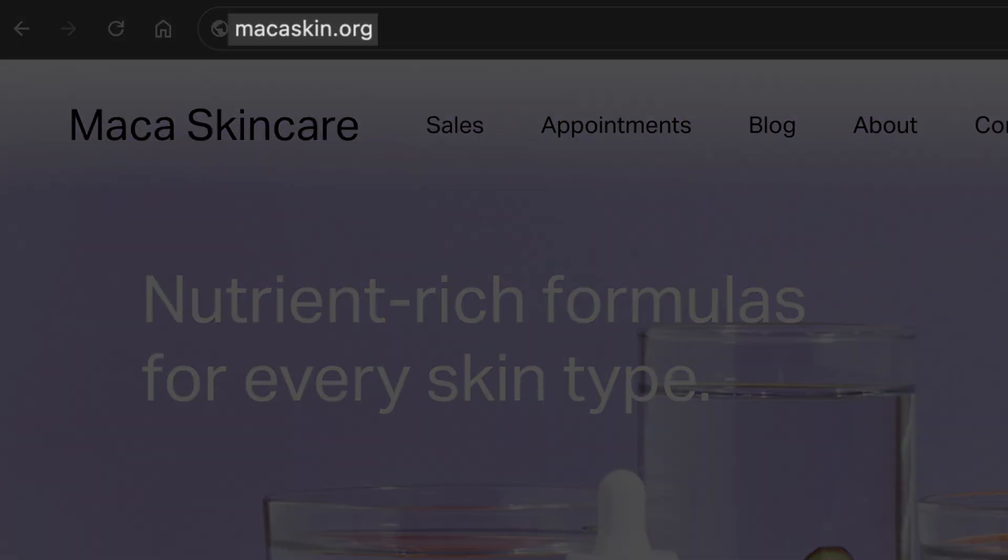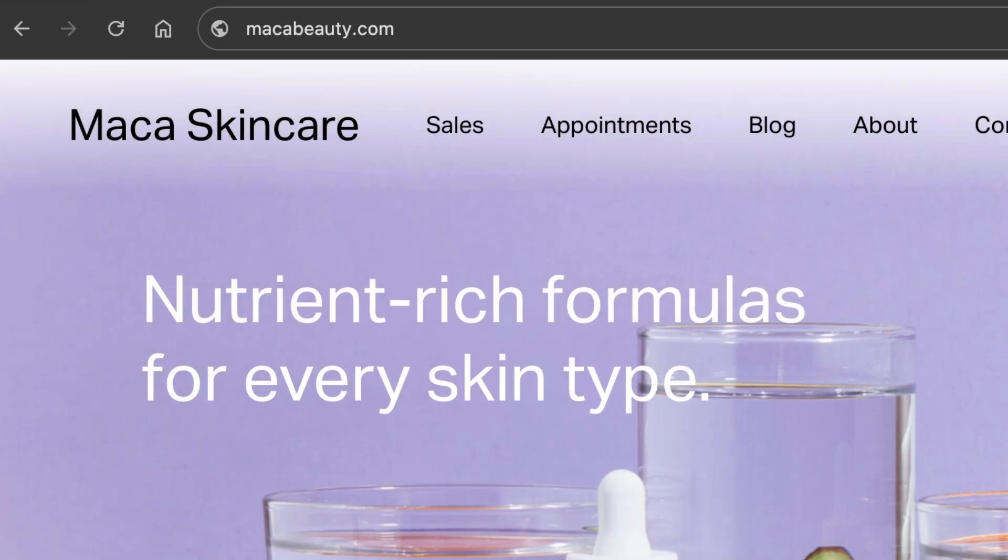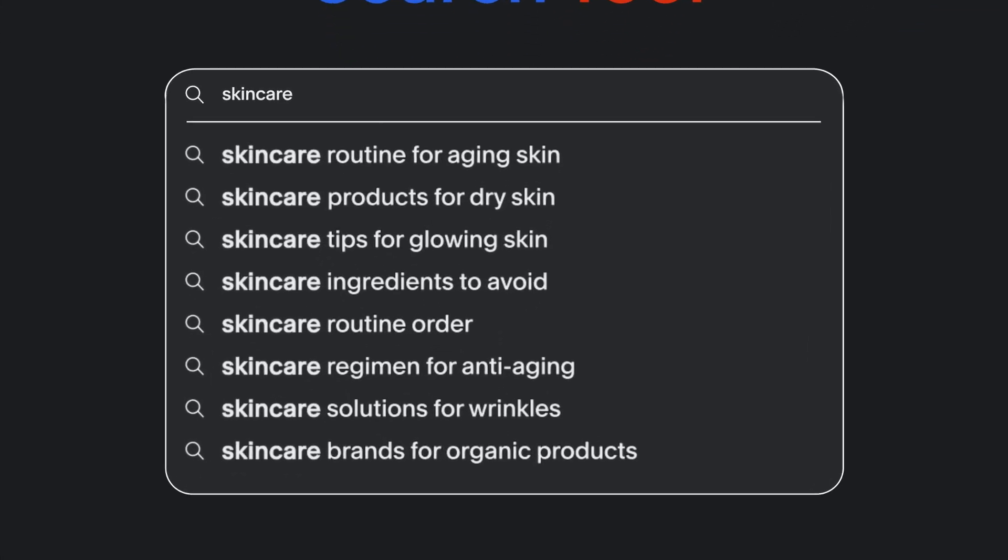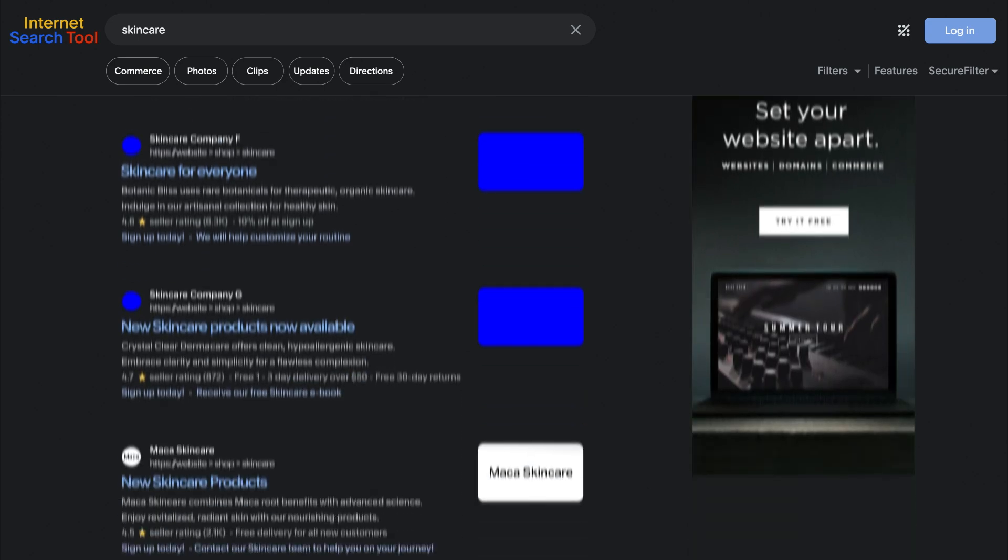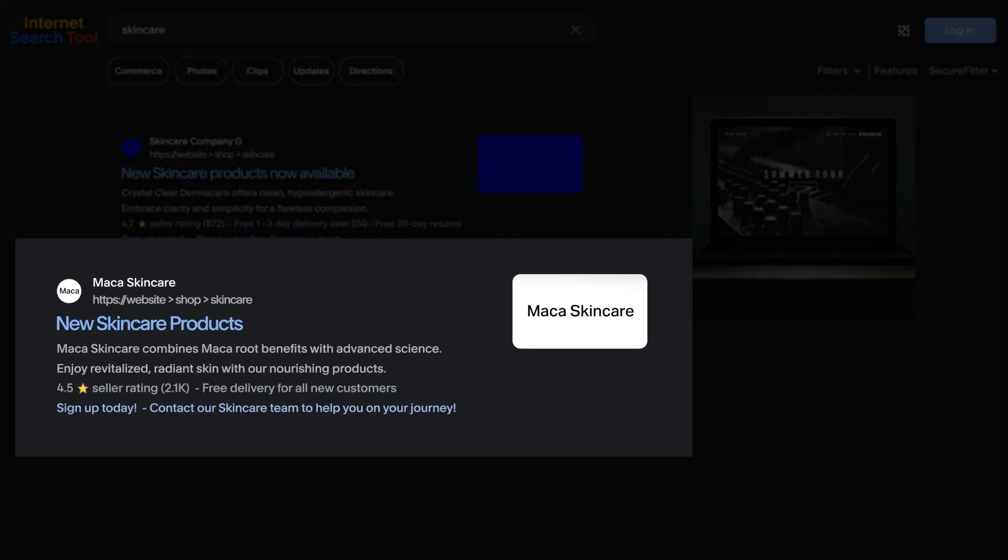All Squarespace plans let you register as many domains as you need to expand your reach. Having multiple domains pointing to your Squarespace site won't hurt your rankings with search engines.